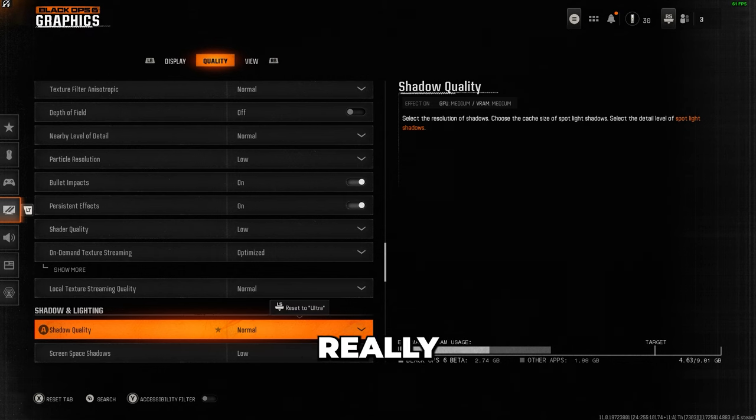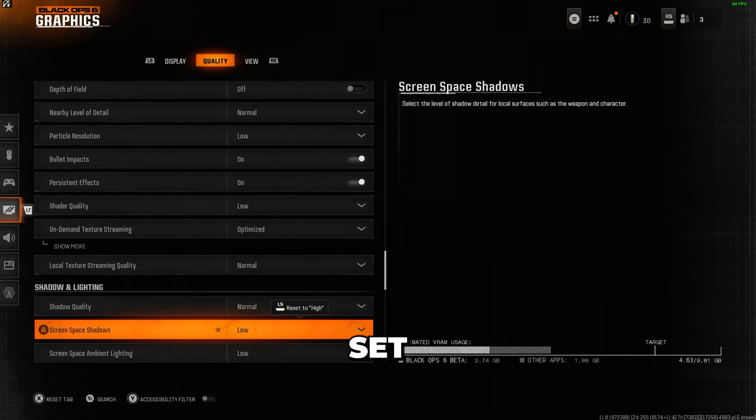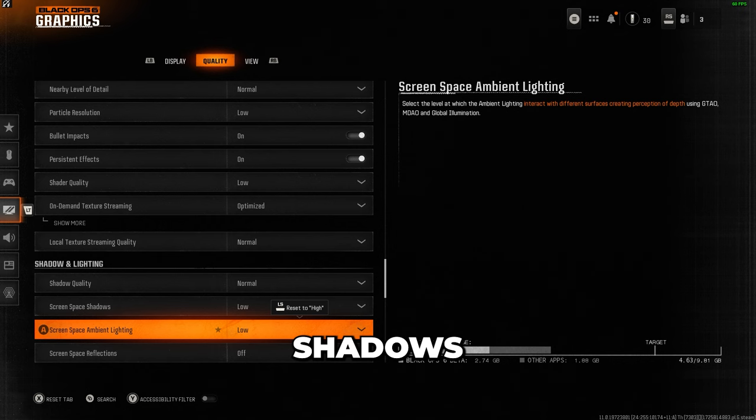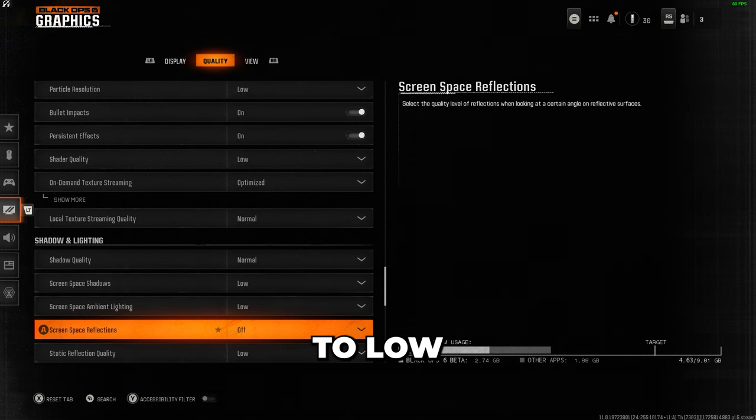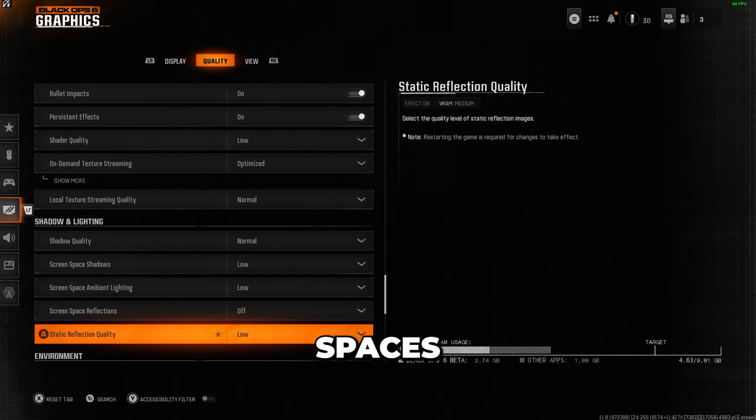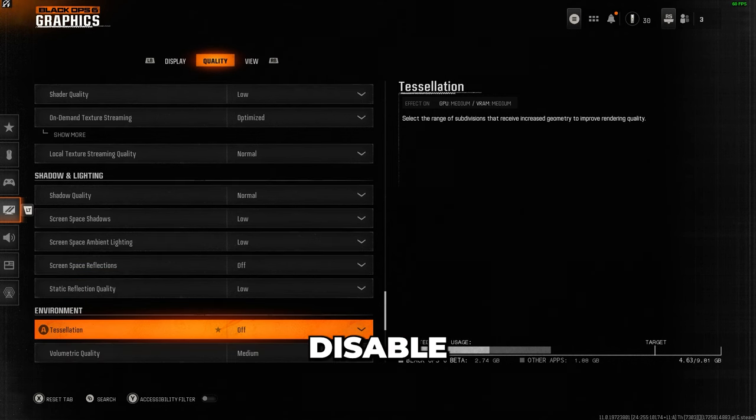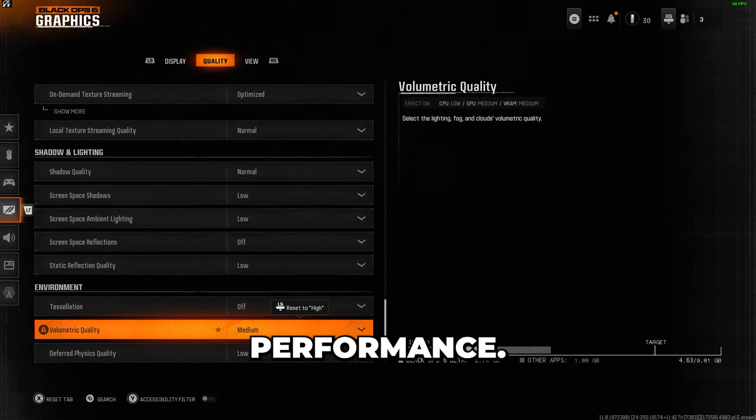Shadows are really crucial for visibility, so I have these set to normal, and I also set screen space shadows and ambient occlusion to low. Turn off screen space reflections to make it easier to spot enemies in dark spaces, and disable water tessellation reflections as well for a smoother performance.